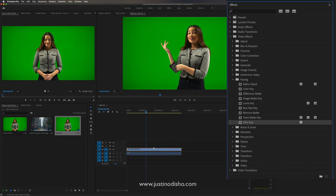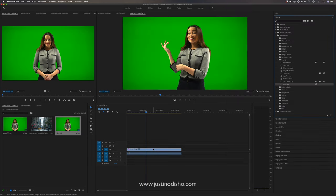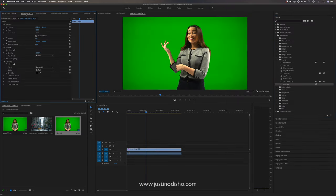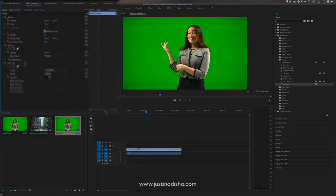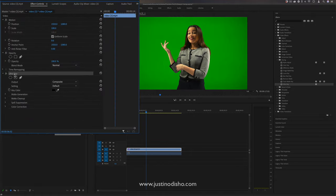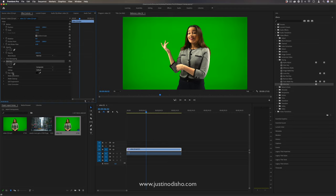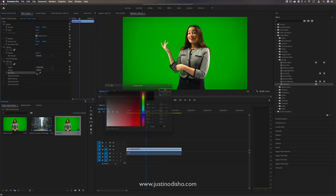If I simply drag this onto the video clip and head over to the effects control panel, we should see the Ultra Key effect pop up with all the parameters we can adjust, the main one being the key color.